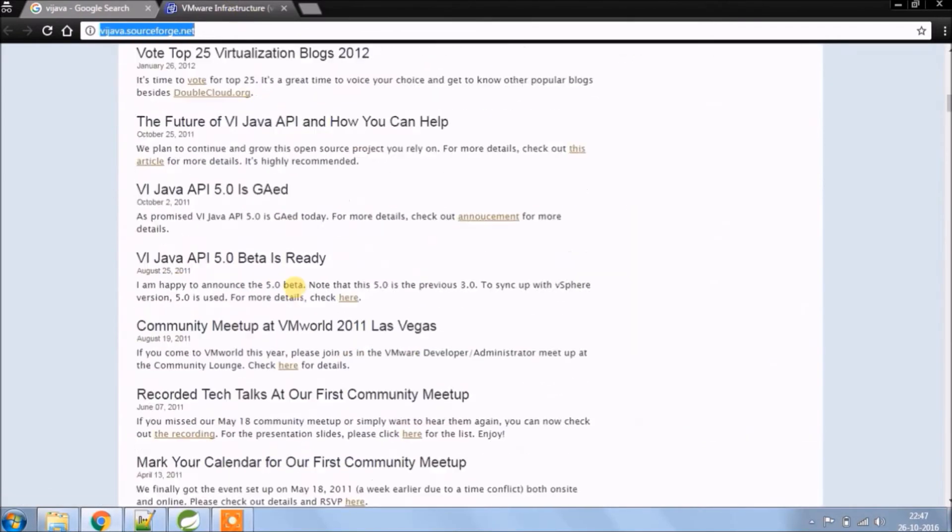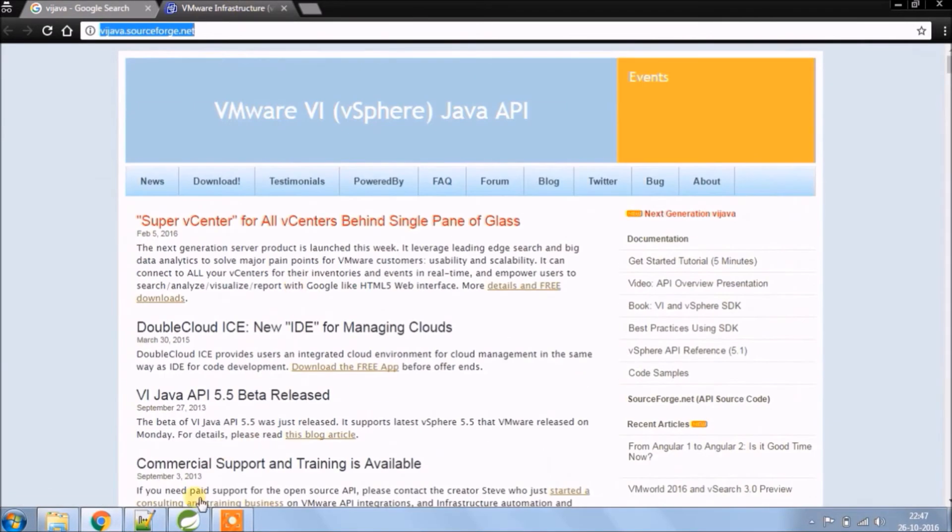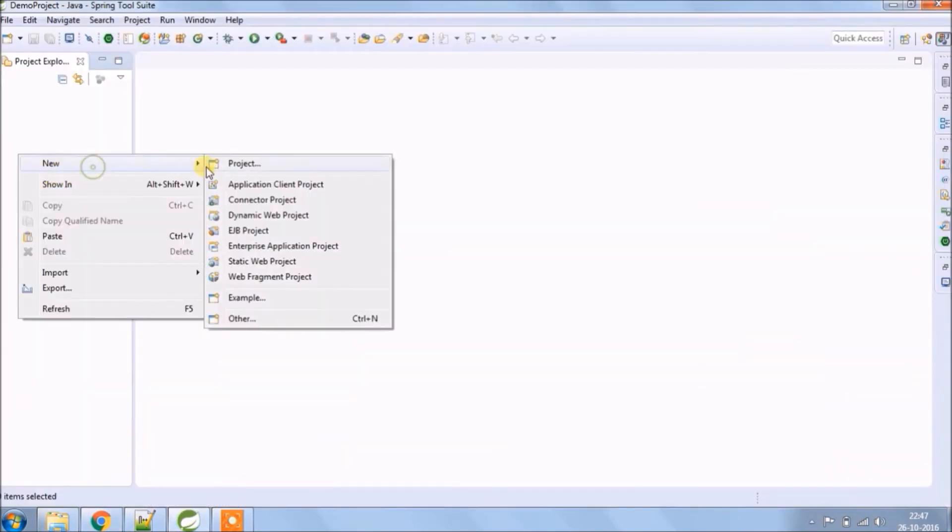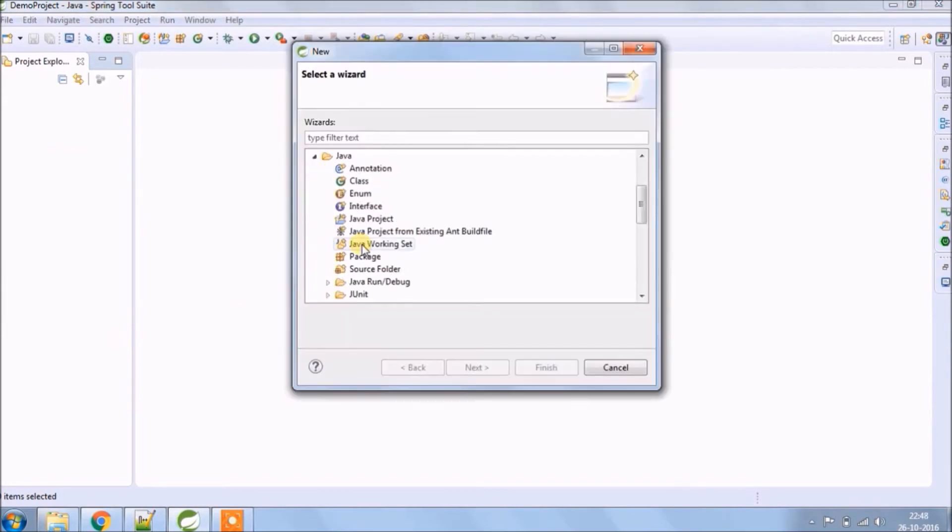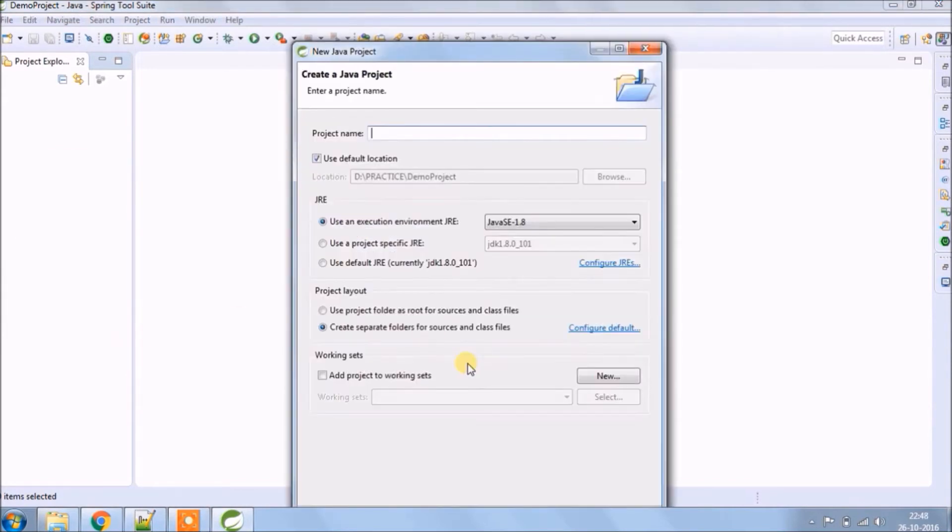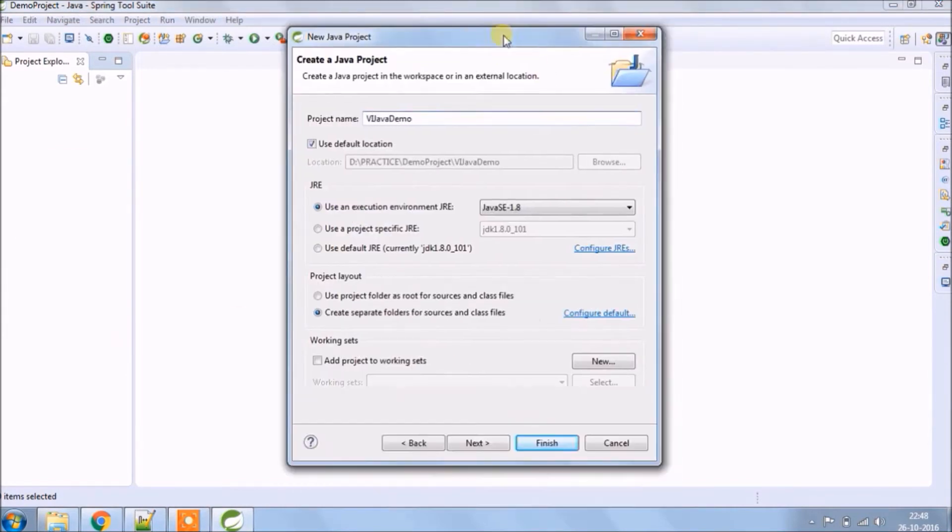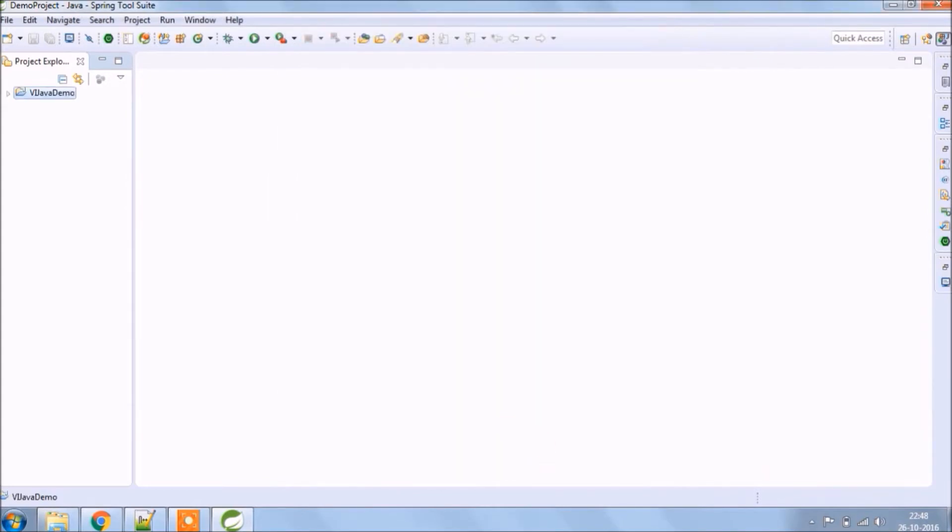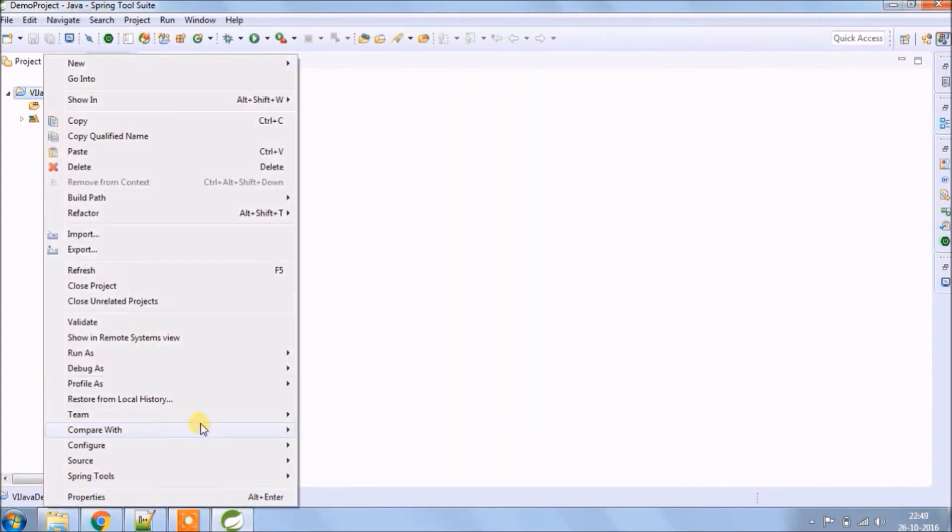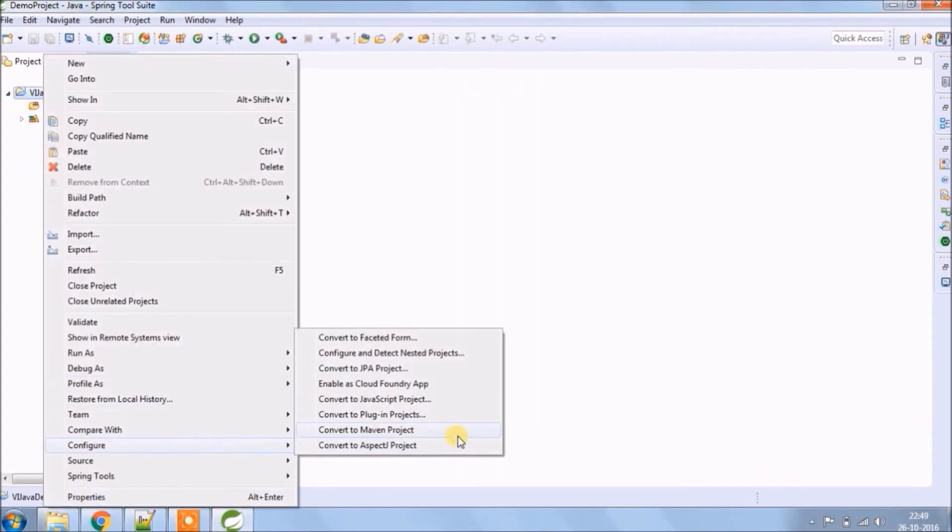You can refer this website. Now let's create a new project called Vyjava Demo. Click on finish. Now let's convert this to Maven project.